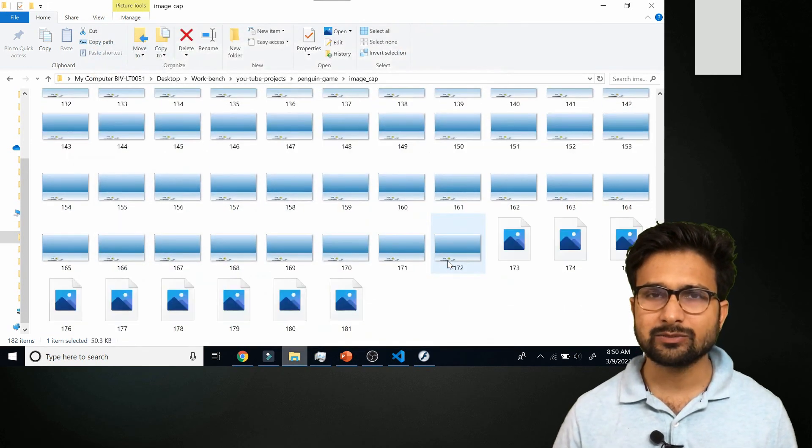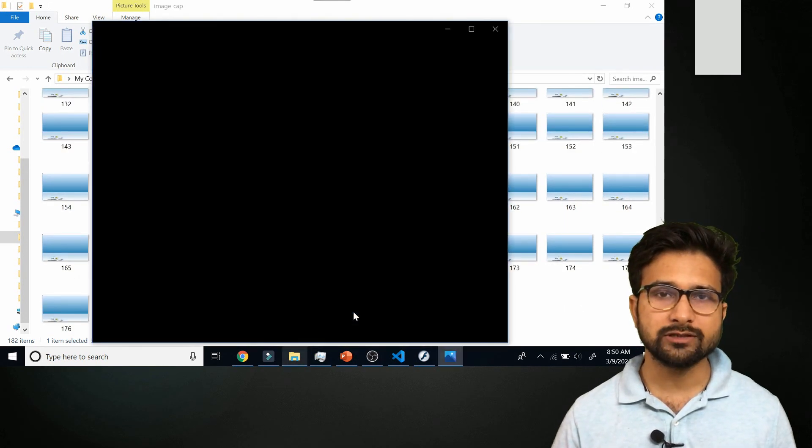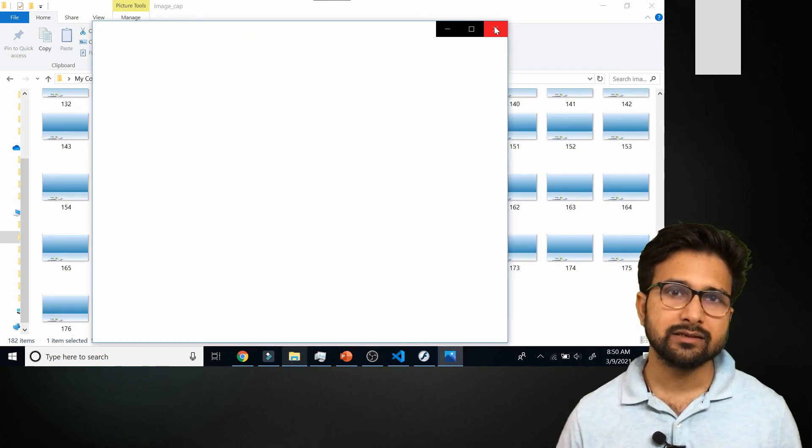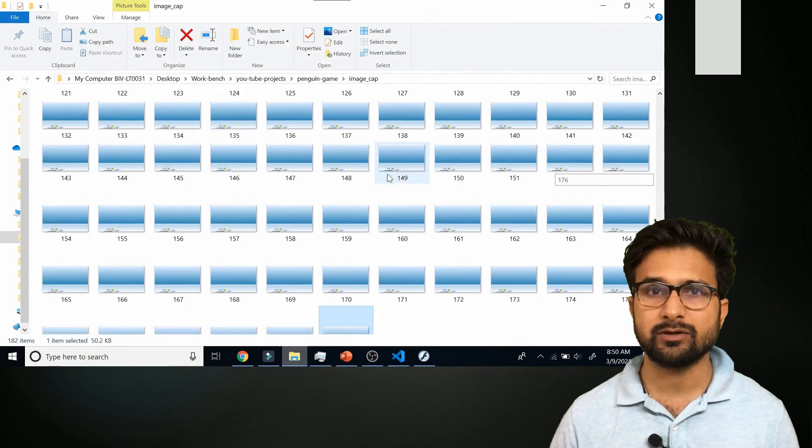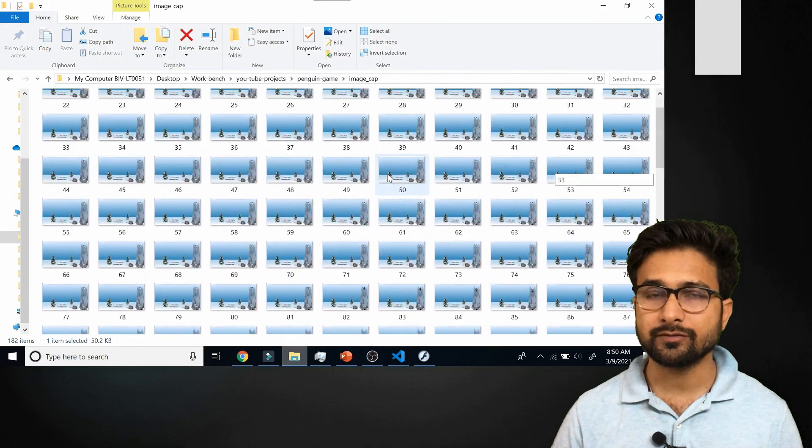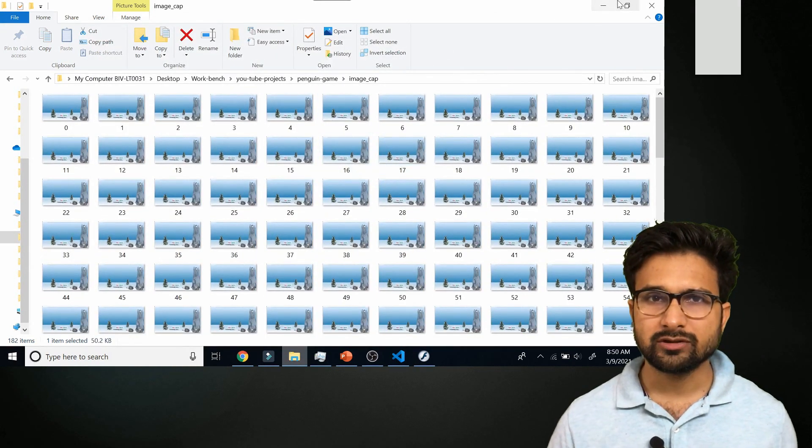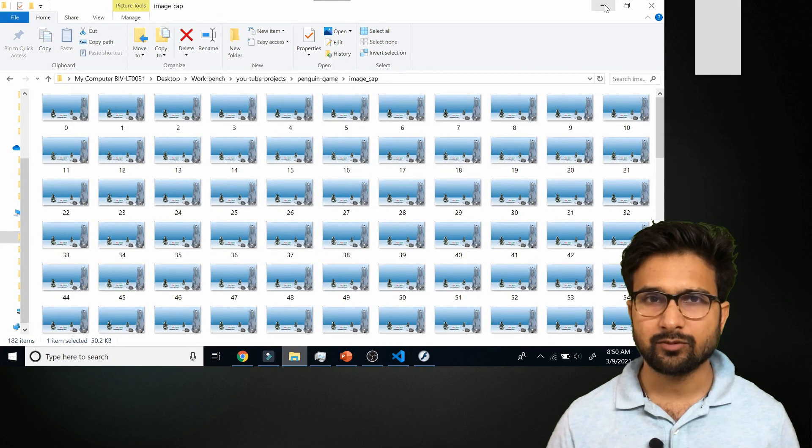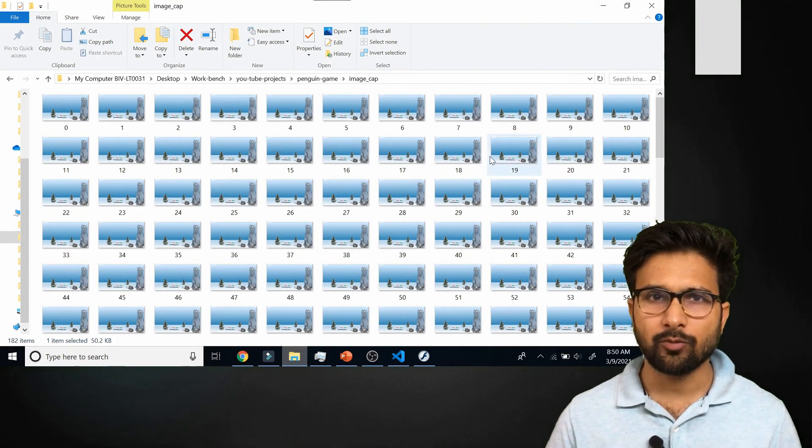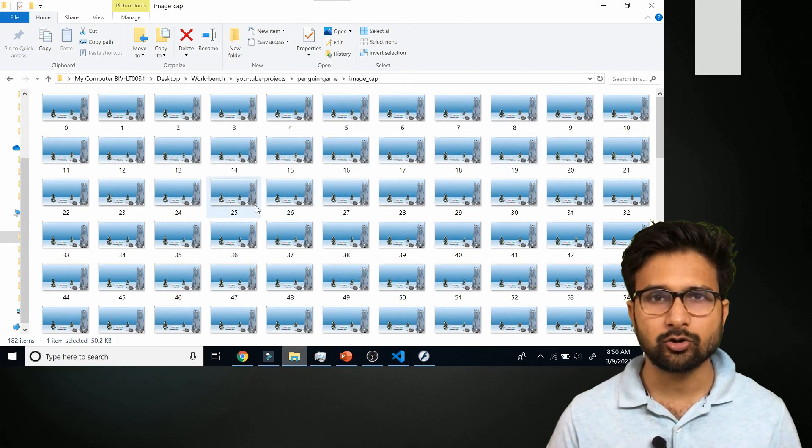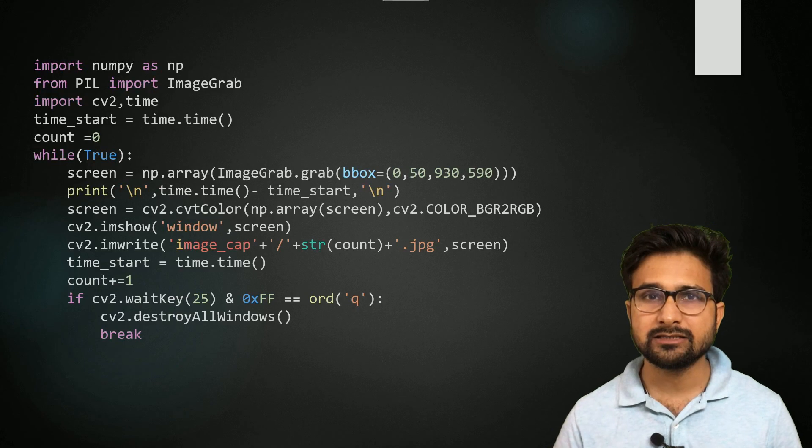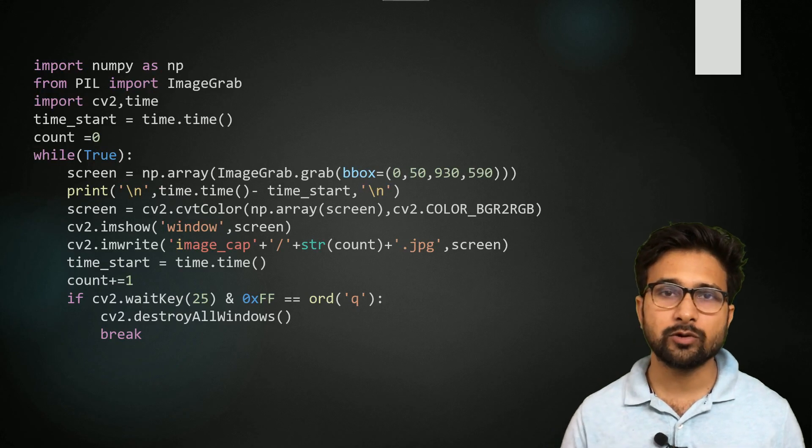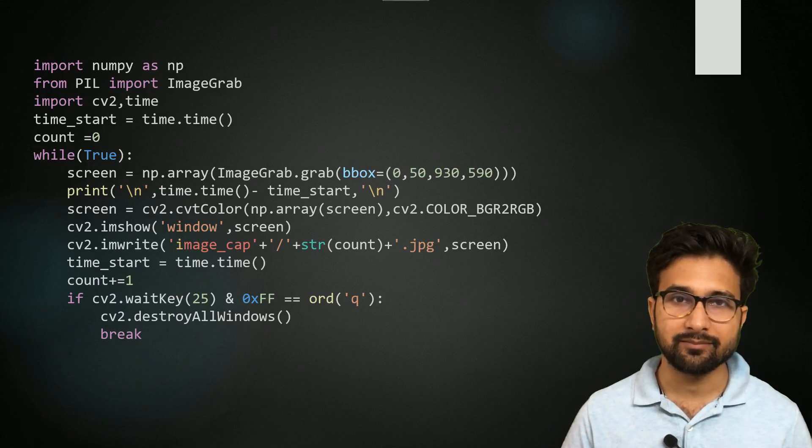In the next video I will explain how I have used the OCR techniques to extract the text information out of this environment and based on that text information we have created the optimization algorithm which will optimize for scoring highest within this game.